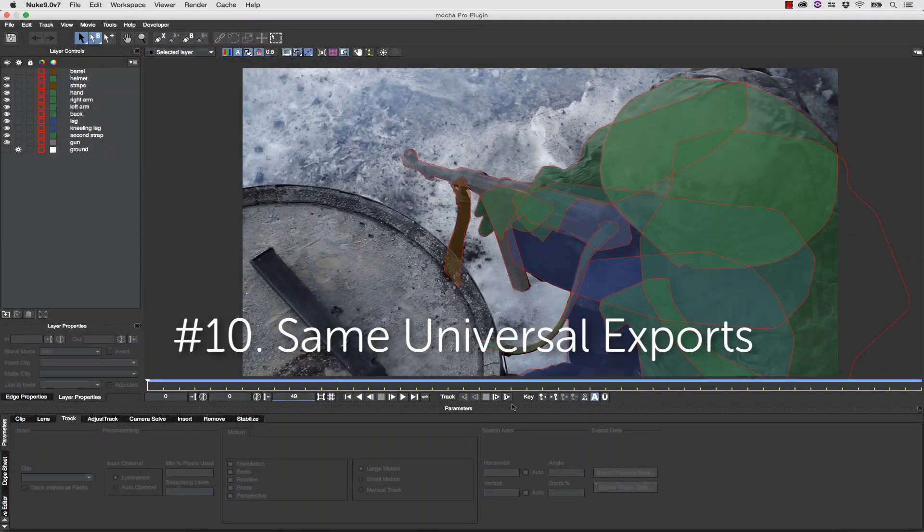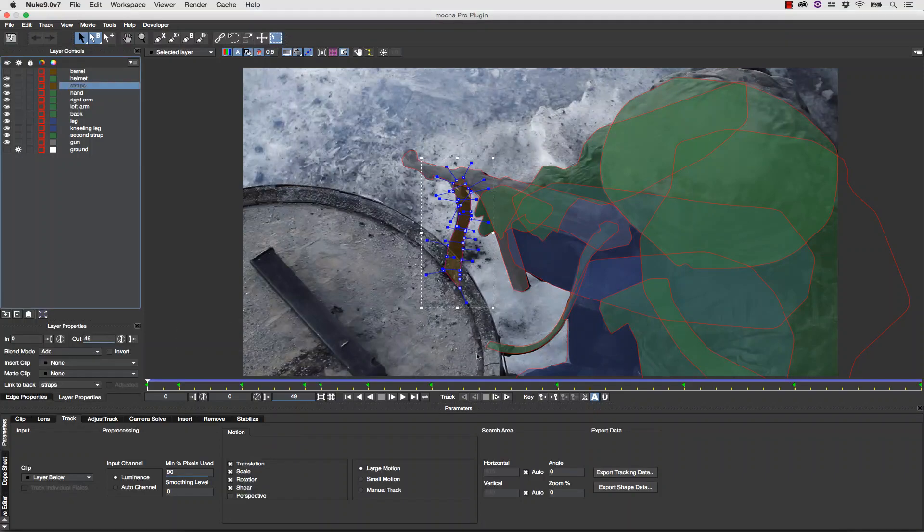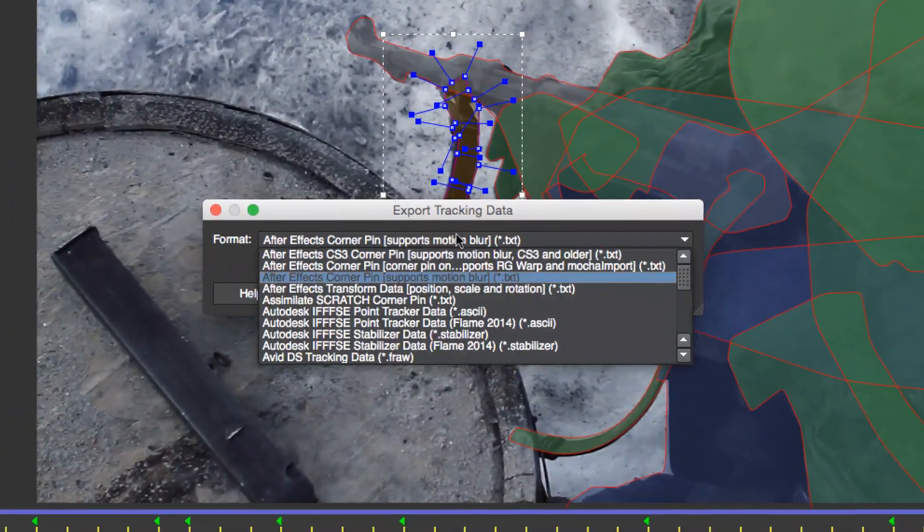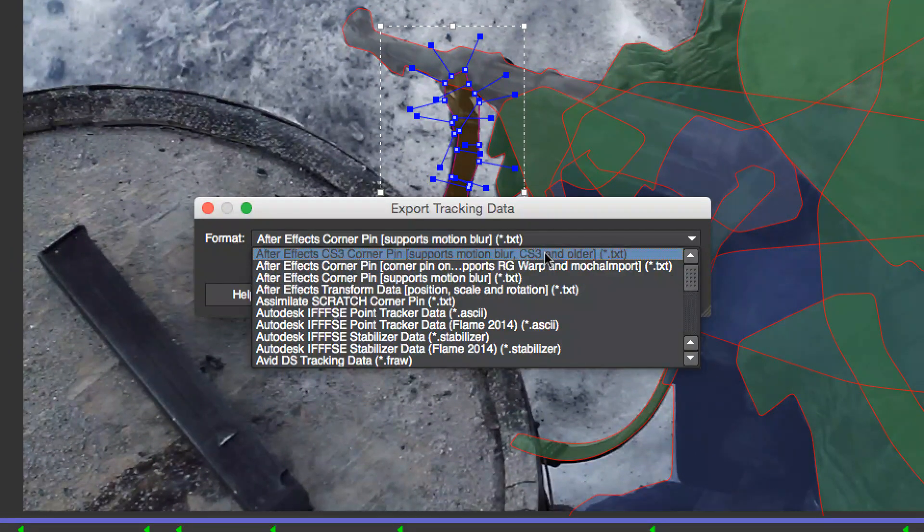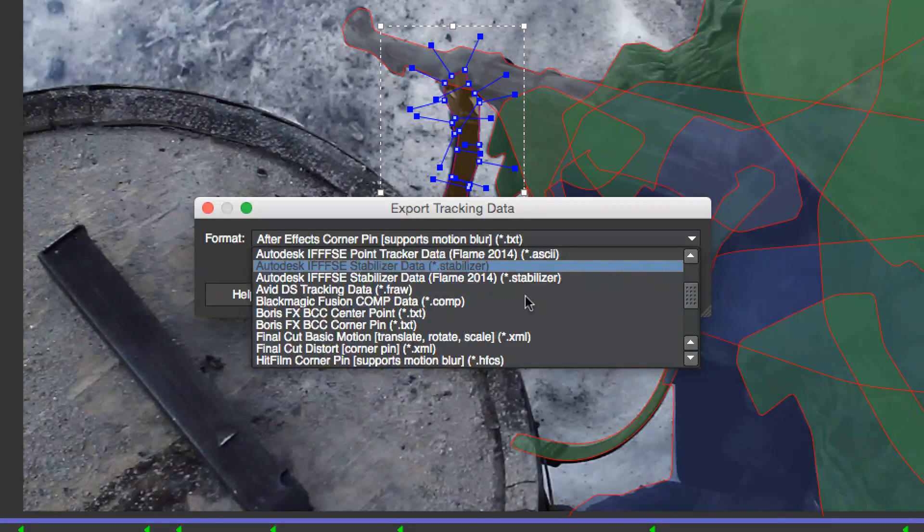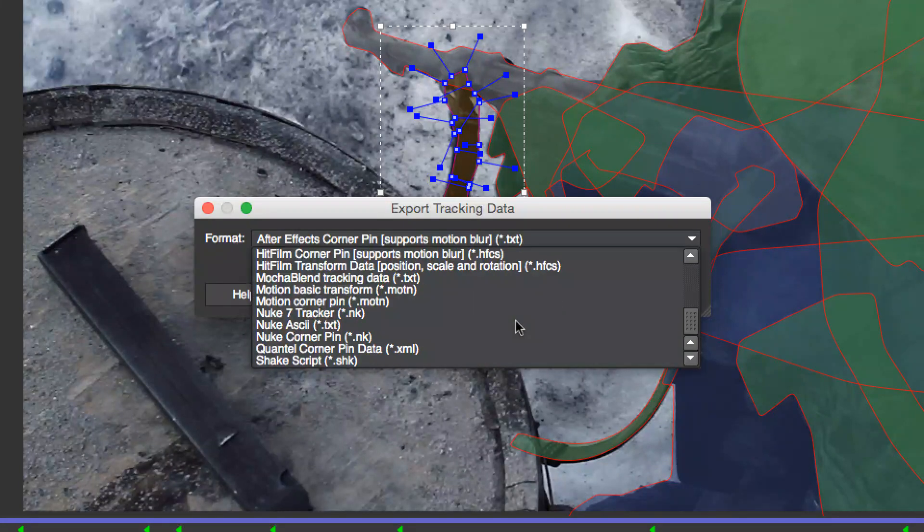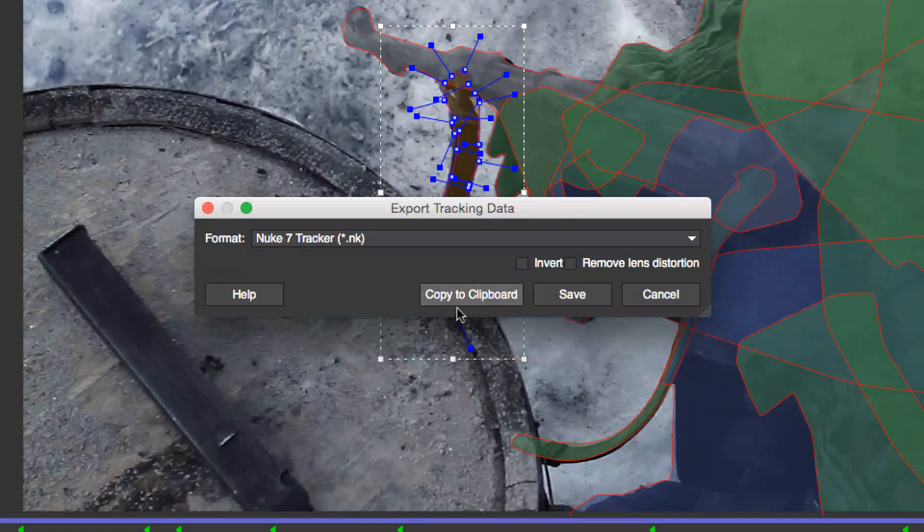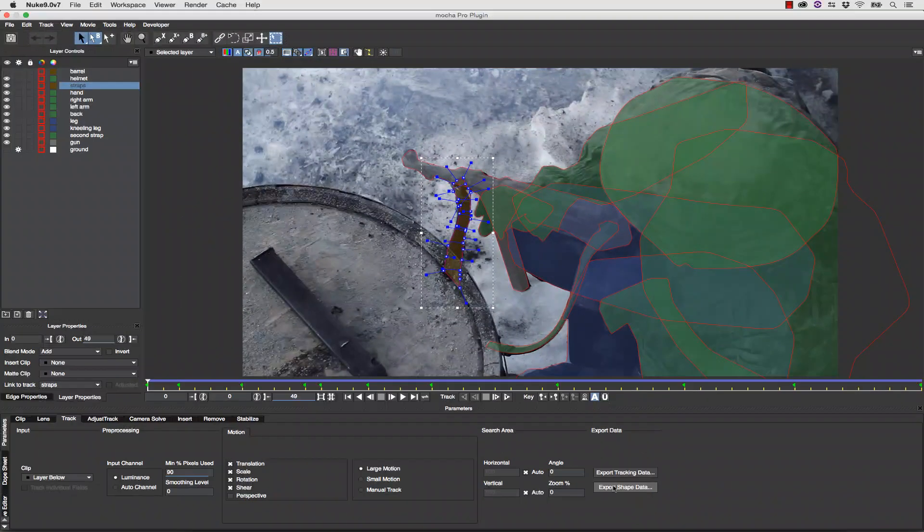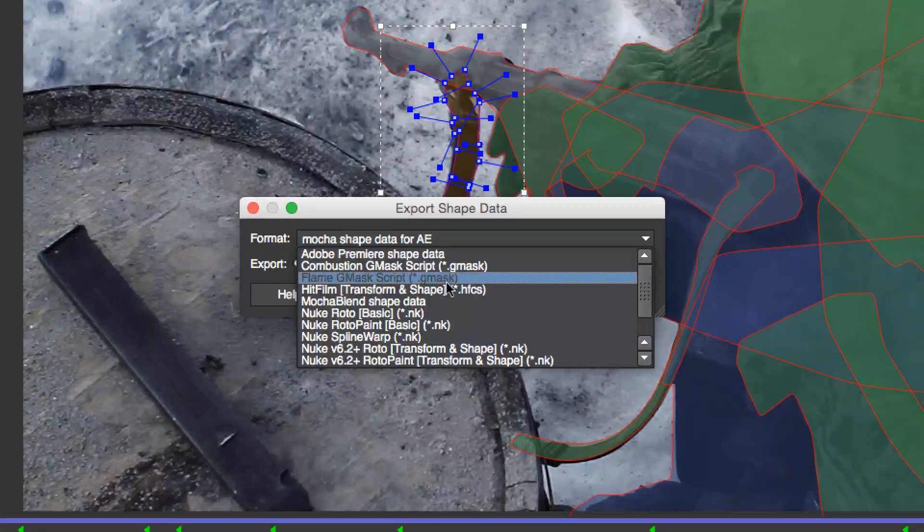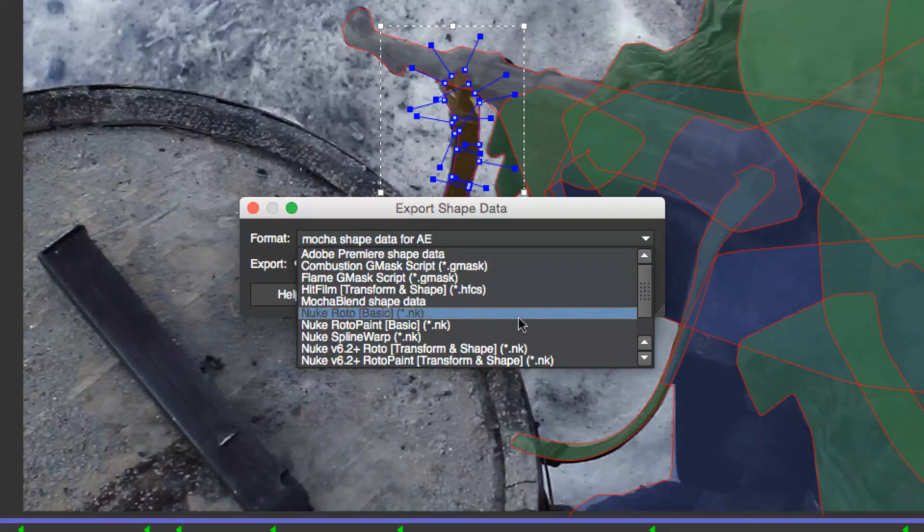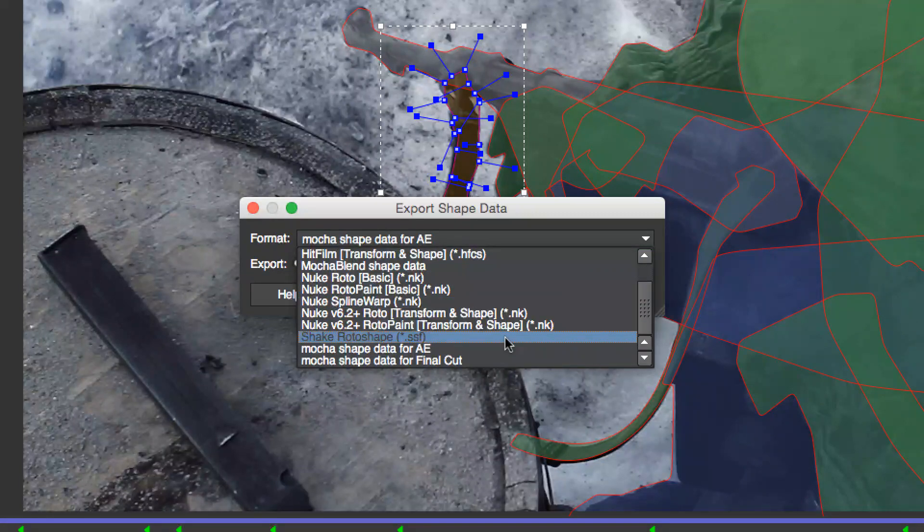Number 10: Same Universal Exports. You can still export all the other formats found in the standalone Mocha Pro right from the Mocha Pro plug-in. An Avid editor might start a basic mask or insert in their timeline and then send that project to an After Effects artist for more refinement. Export your Mocha file, copy and paste your tracking and shape data, and collaborate with other artists. All of your tools are right where you need them.